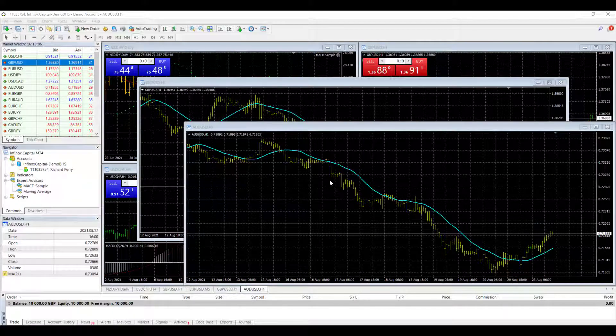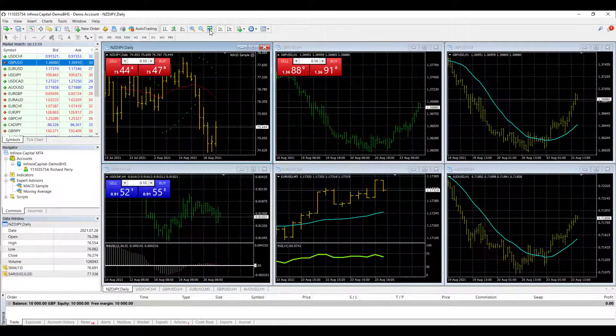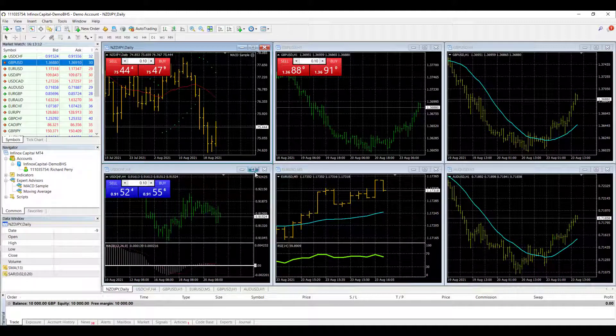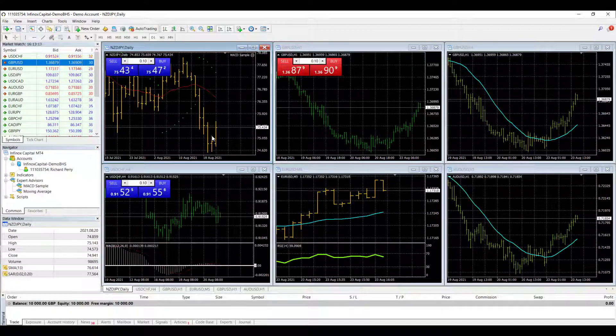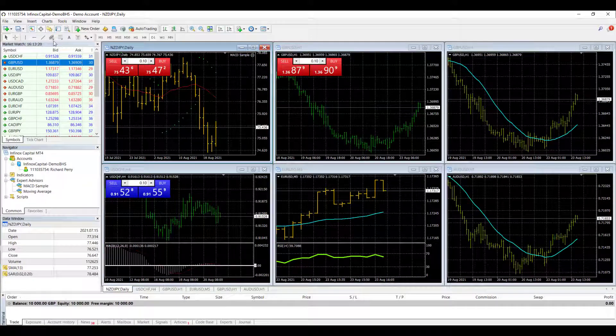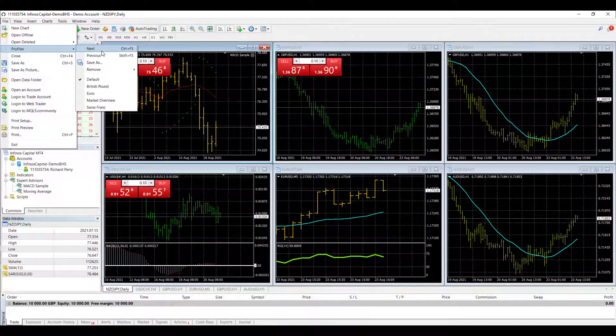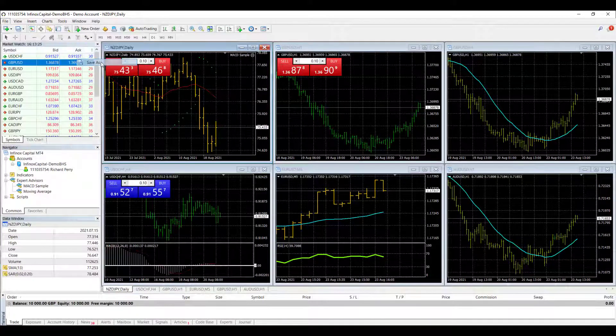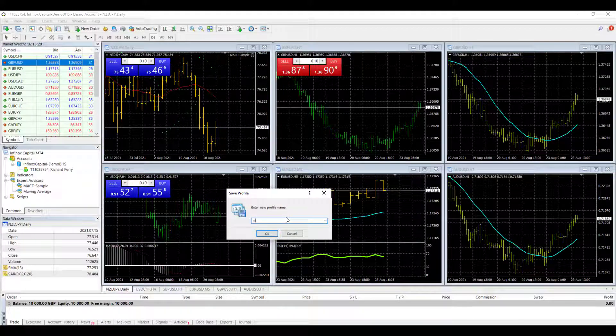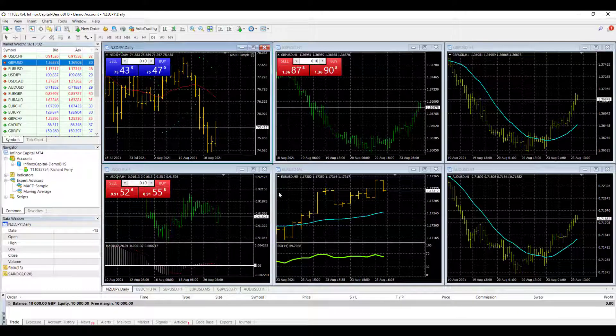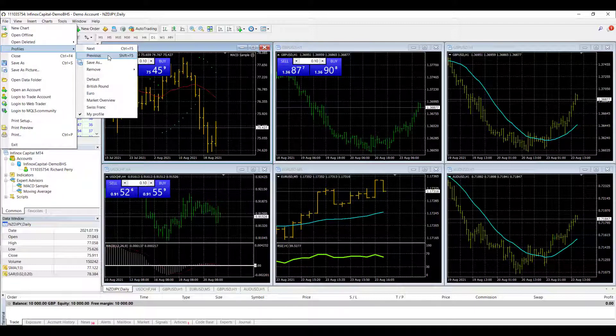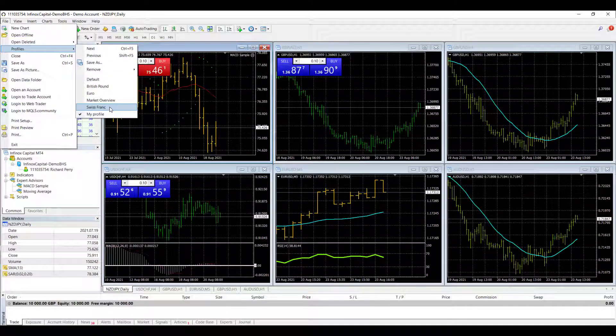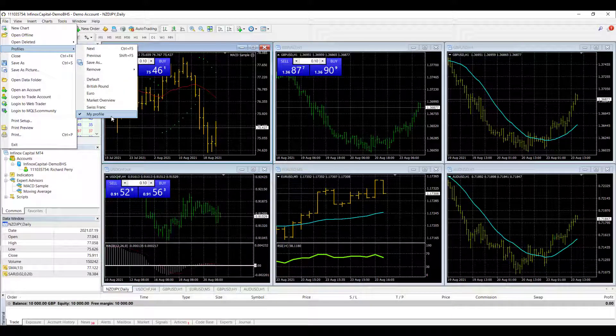OK, so we've got all these charts here so let's just sort them out with the auto profile. And what we can do now is save the profile, go to file, profiles, save as, I'm going to save that as my profile. OK, and where you have the profile section that now comes up here as my profile and you can flick between different profiles that you've saved previously and the current one I'm on is this one that I've just saved.